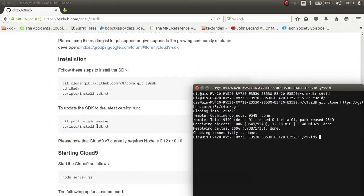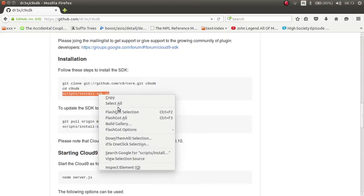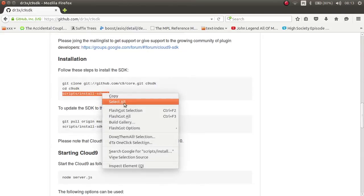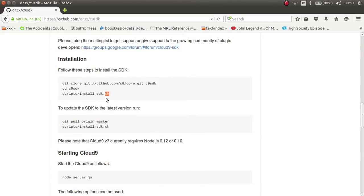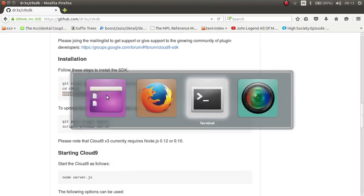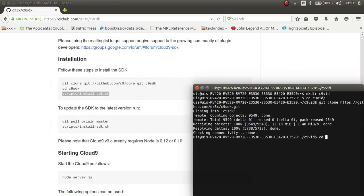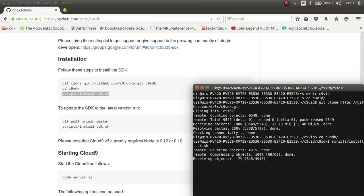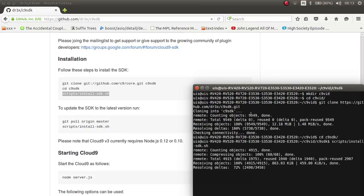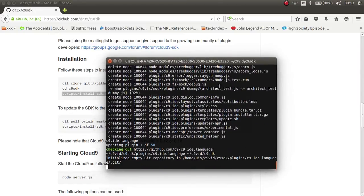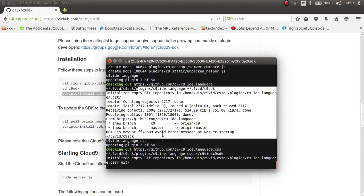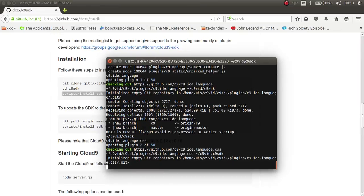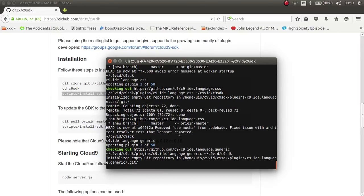After cloning is done, you need to run this script here. I'll copy it — it's a script inside the cloned folder. It will take 5 to 8 steps. I'll pause the video and be back when it finishes.